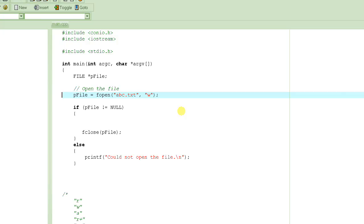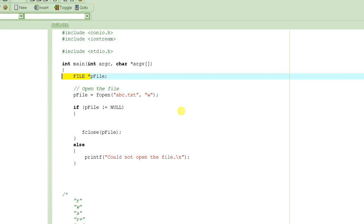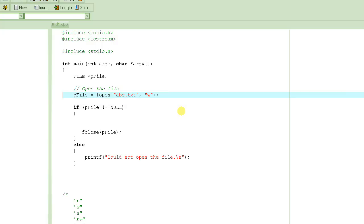So let's get started. In our previous tutorials, we learned that whenever we have to deal with files, we have to create a pointer to FILE like this one here. FILE is a standard type, basically a file descriptor, and you create a pointer to it. We called it pfile here, and then you open the file using the function fopen.